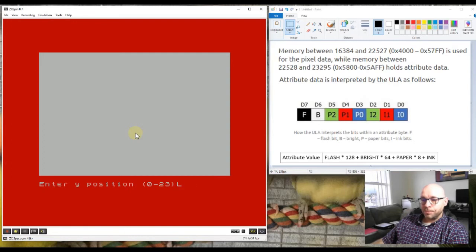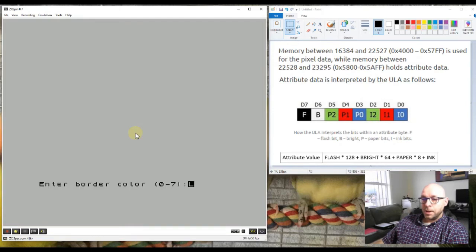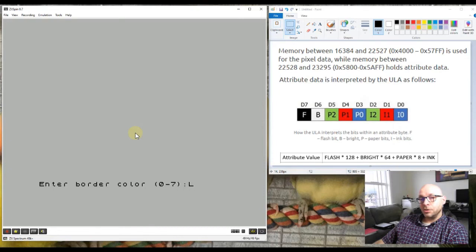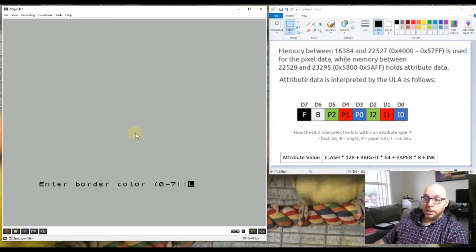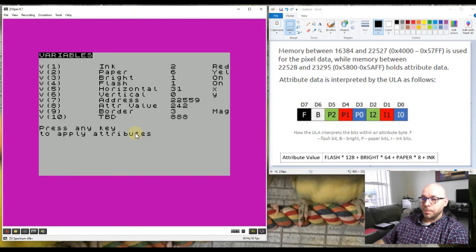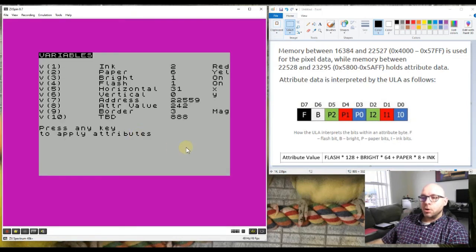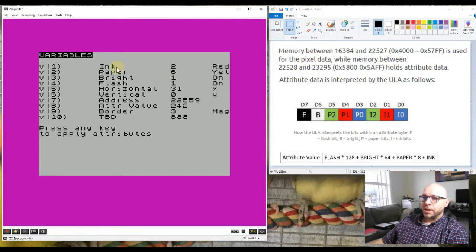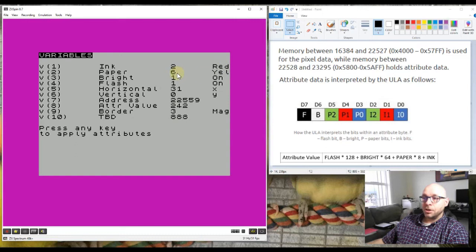I'll enter 31 and then the y position would be zero since that's the top line. Now it's asking me for a border color. The border color of the program has changed to white, and white is color number seven, so I know my program is now in subroutine seven. I'll enter a border color of three. Now I've entered all my values and the program is printing all these variables we just looked at. We can see that when it prints this attribute character on the screen, it's going to have an ink color of two which is red, a paper color of six which is yellow.